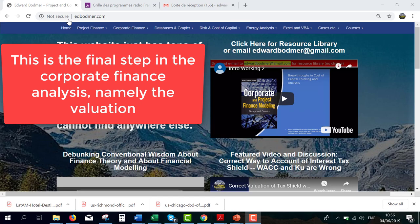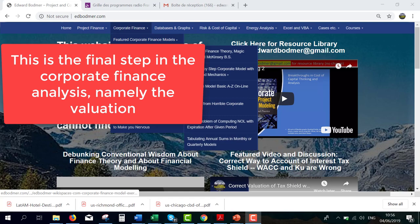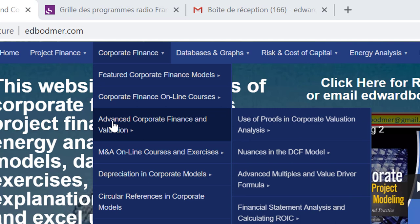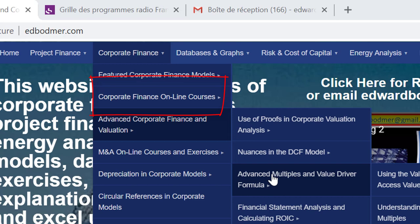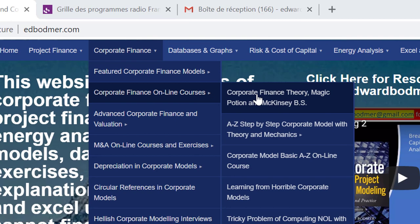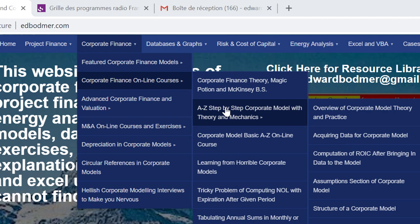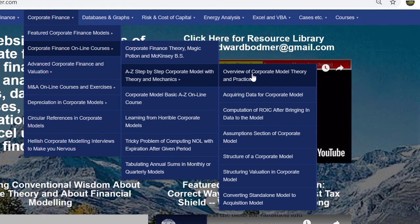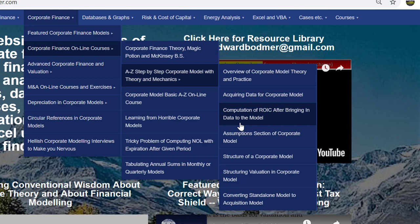Okay, this is try number three. I've been bothered by people interrupting me when I'm making my video. Now I'm going to talk about corporate finance in this video — not advanced valuation. I'm going to talk about valuation, and specifically the value driver formula, and how it's applied.